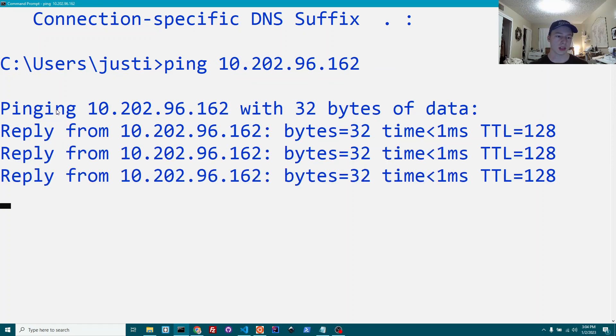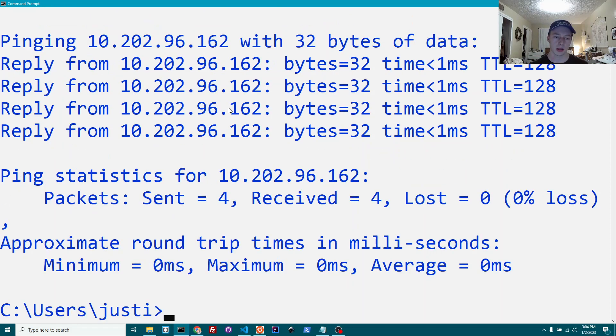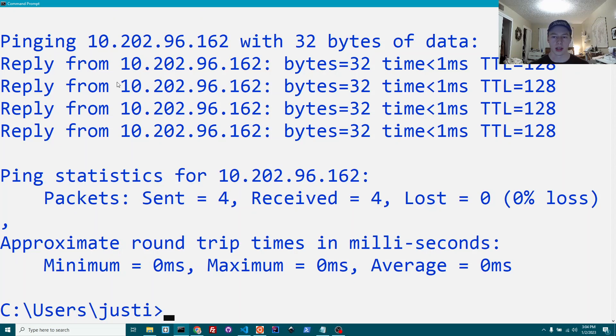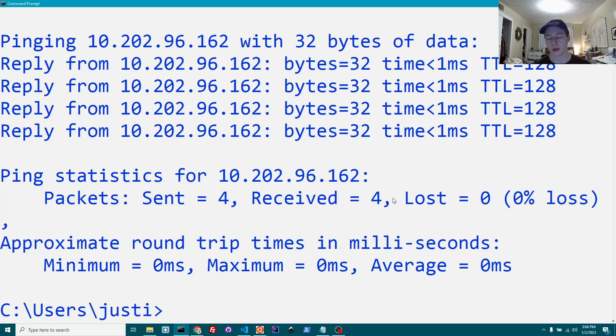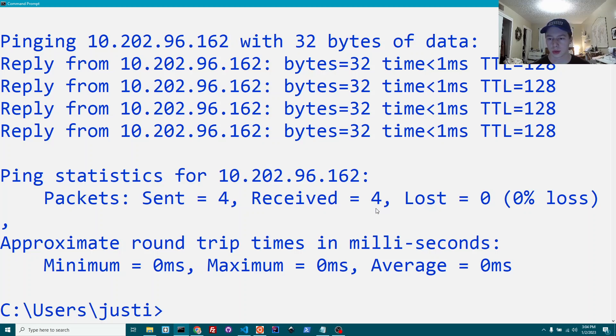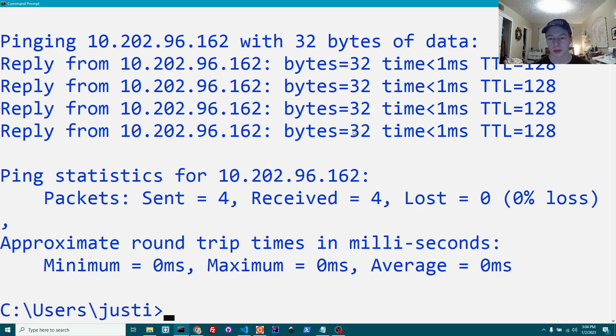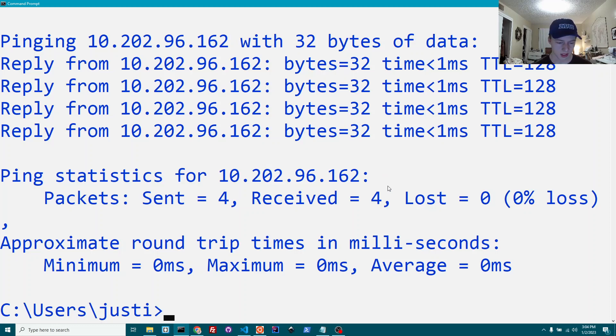As you can see, it says we're pinging my IP with 32 bytes of data. And we get a reply. Essentially, we're getting a reply back that it went through. In the matter of four seconds, we sent 32 times 4, so 128 bytes of data. Obviously, that's not very much.